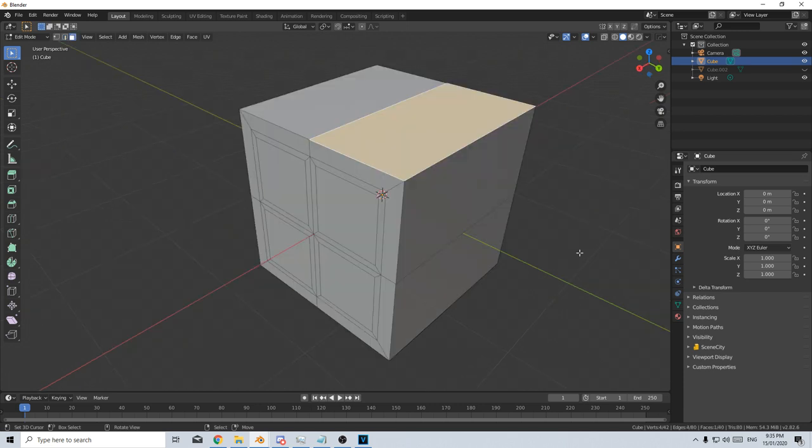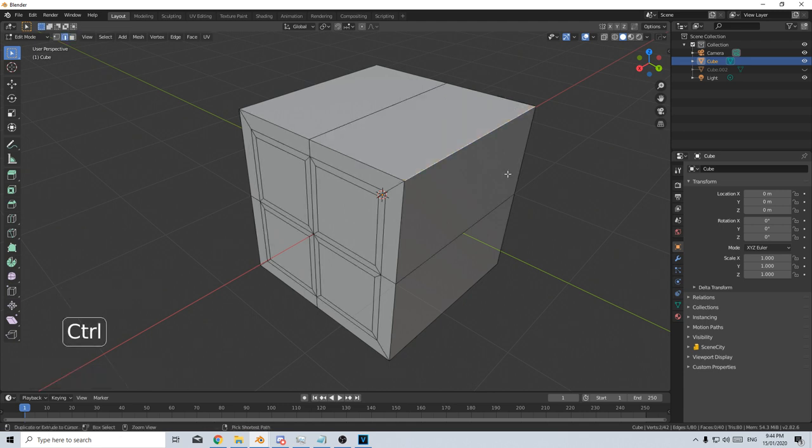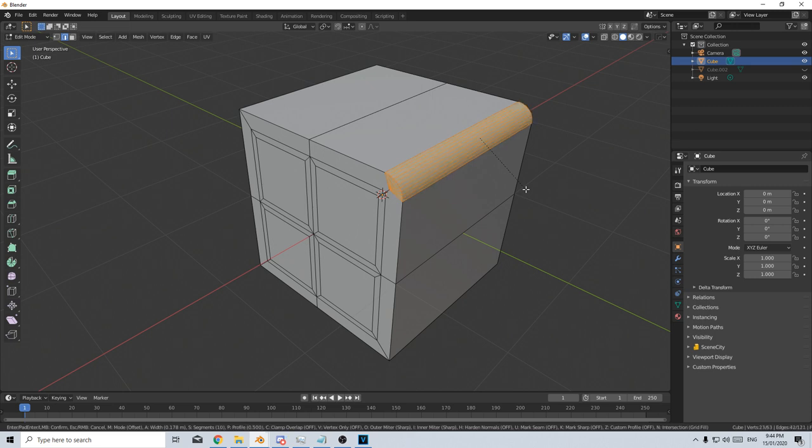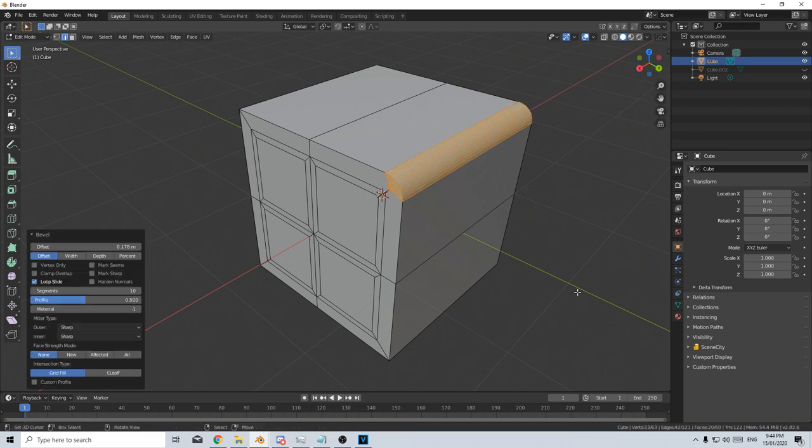If there are ever faces facing the wrong way, I can press Shift N to flip the normal. To create a bevel, we do Ctrl B and then we drag out and now we've got a bevel. If I move the middle mouse wheel up, I can create more cuts.